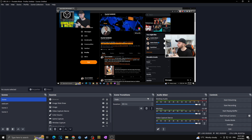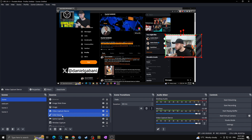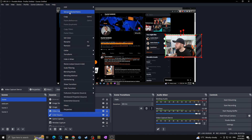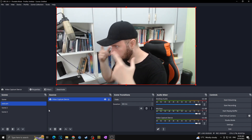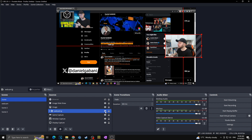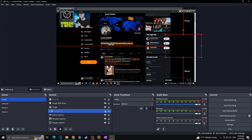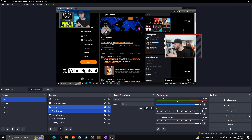You can mute the mic, mute desktop audio, turn off the webcam, and control overlays all via hotkeys. If you want to group the webcam and its overlay so they toggle together, click the Video Capture Device source, hold Ctrl and click Color Source, then right-click and select Group Selected Items. Name it something like 'Webcam Group.' Now clicking the eye icon next to the group hides both the webcam and overlay simultaneously — click it again to show them. This makes it easy to hide or show multiple sources at once.